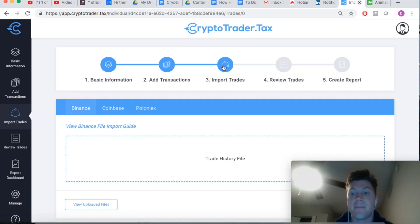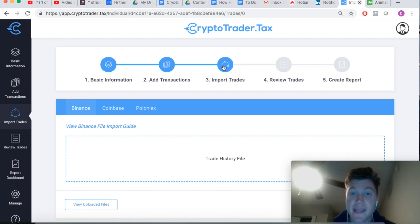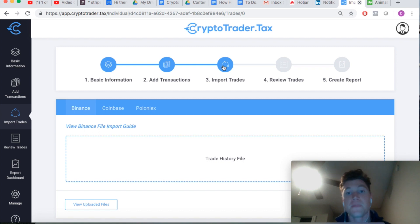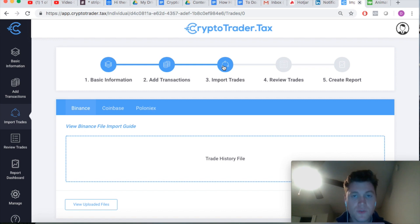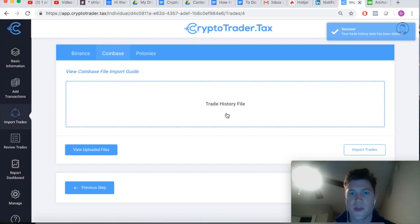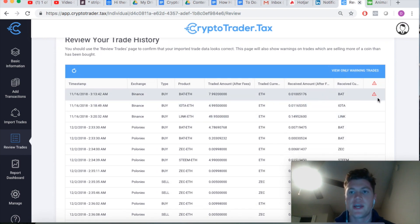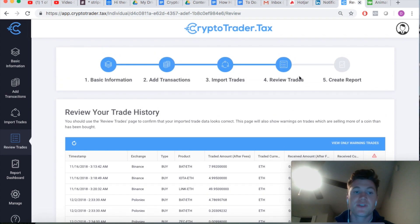Now we'll run through an alternative example: the mining scenario, which is another common cause. A lot of people mine cryptocurrency, send it to a wallet address, then send it to exchanges like Binance or Poloniex for altcoin trading. If you only upload your Poloniex trades and you initially mined that cryptocurrency, you'll get a warning error because the application can't see how you initially acquired it or at what cost basis.